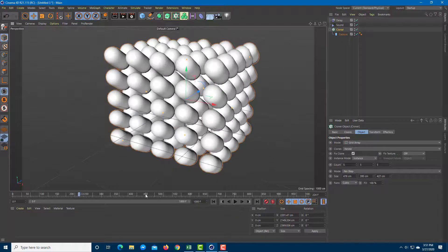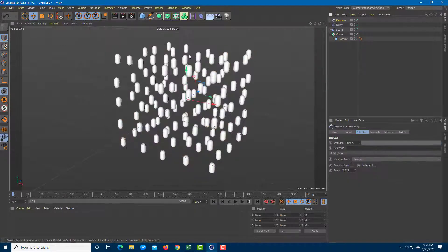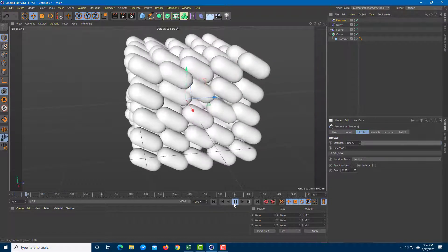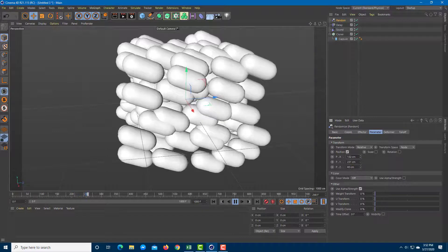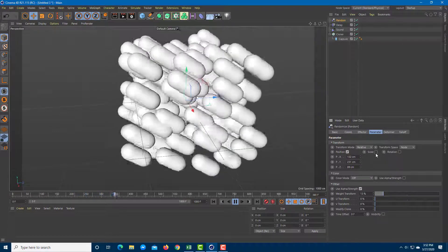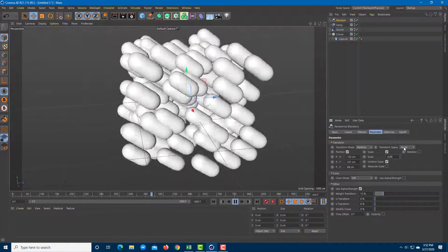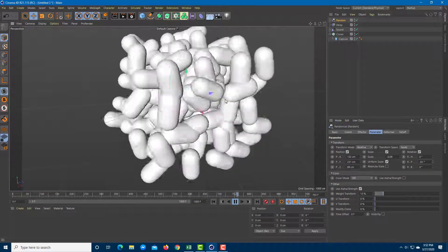To make it more random, you can apply a Random effector. Under the cloner, go to MoGraph > Effector > Random. A random effect is now being applied. You can increase the strength of the Random effector and the seed value so all clones are in random positions. Under the parameters you can enable random scales — uniform random scales — and also random rotation, making the result more visually interesting.